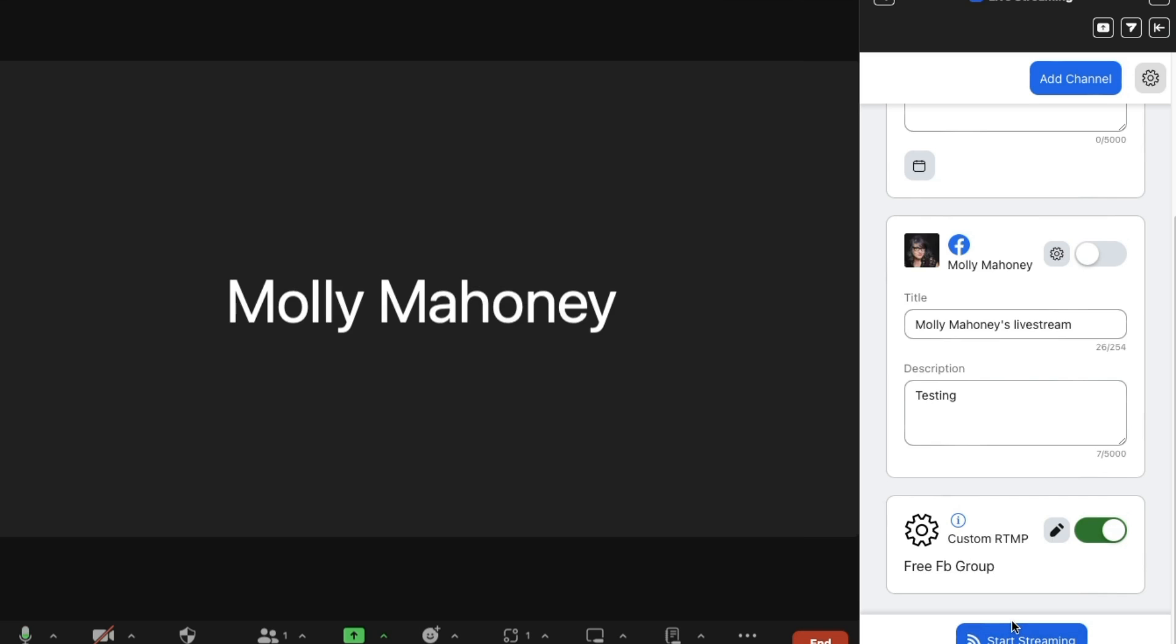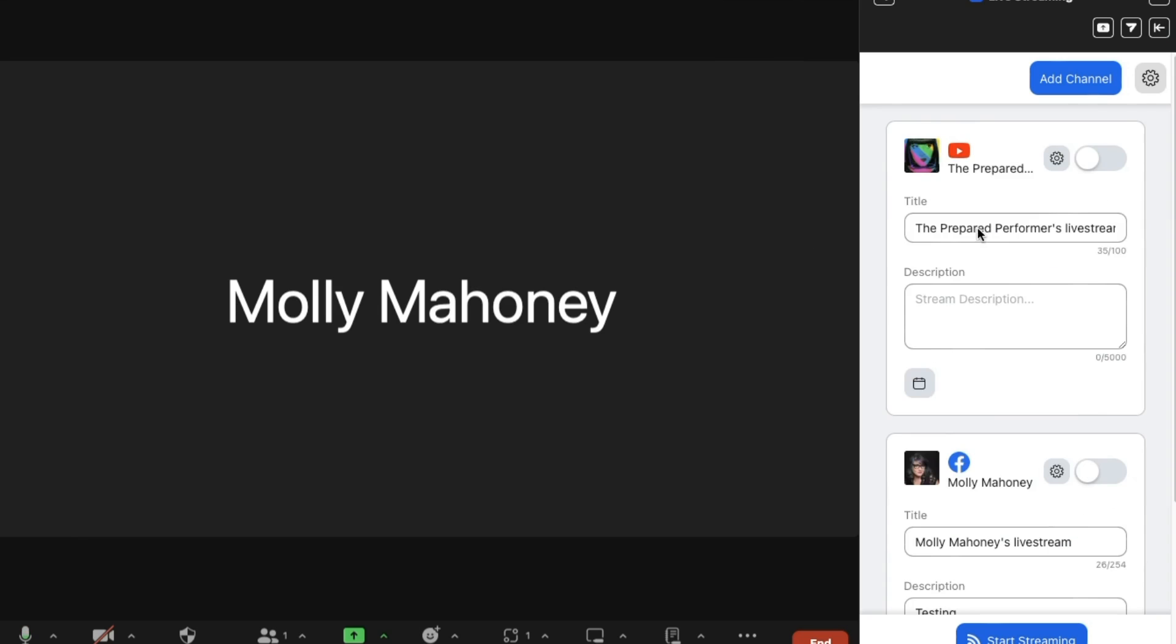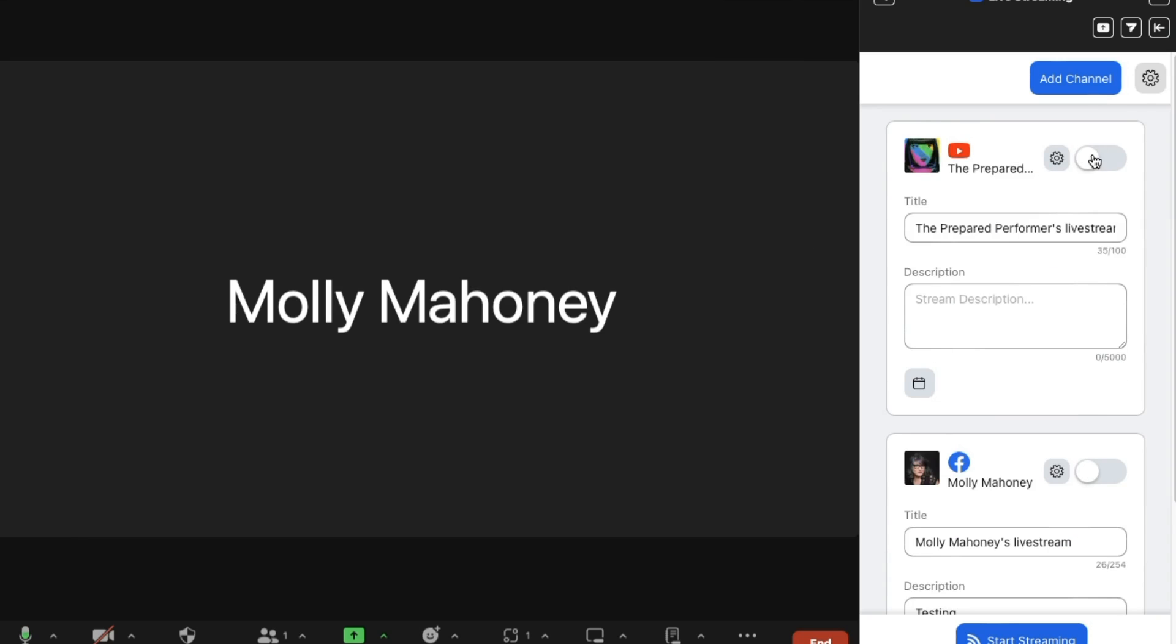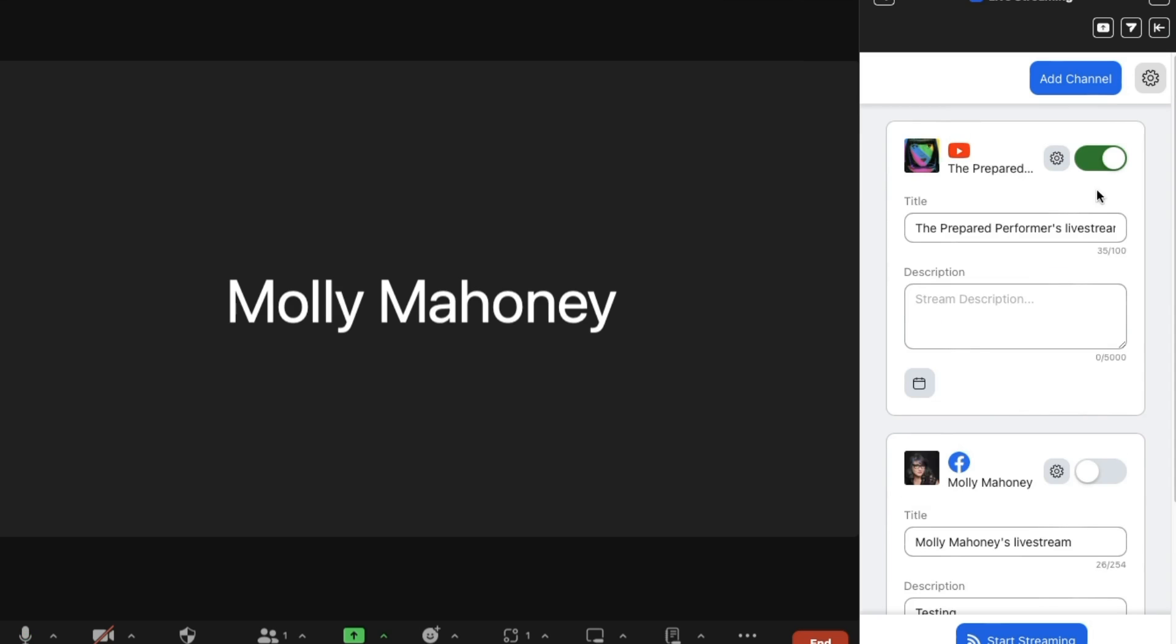Honestly, it's even easier than it was before because before I couldn't go live in more than one place and I used to have to go and actually set up the live stream individually. Now I can go live in multiple places at one time and it is magically easy. I just add a title and a description and then I'm good to go.